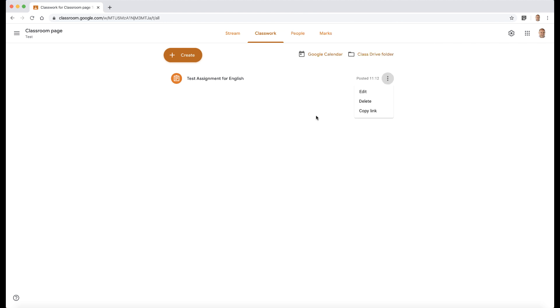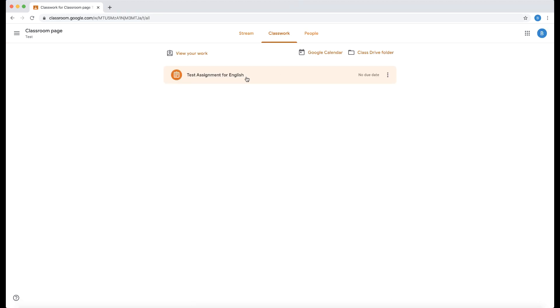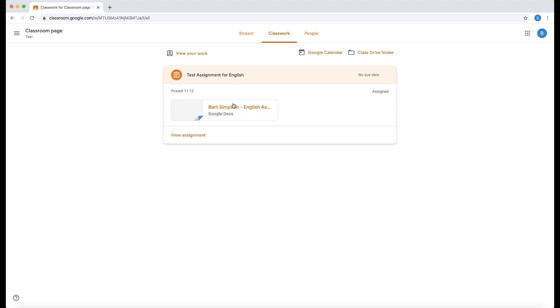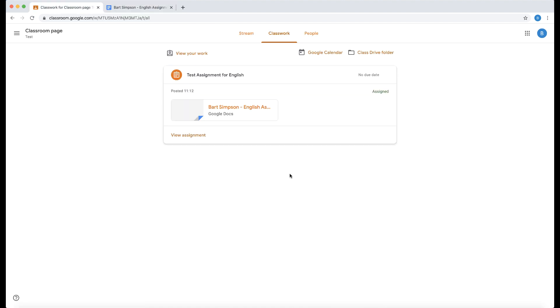And now I'm going to look at the student view. So here is our student view. Let's go into classwork. And you can see here the test assignment for English. So there is my assignment. And you can see it's actually taken the name of the assignment. So I can click that. It opens the assignment. And then the students can then create their assignment. So that's the new assignment screen within Google Classroom.